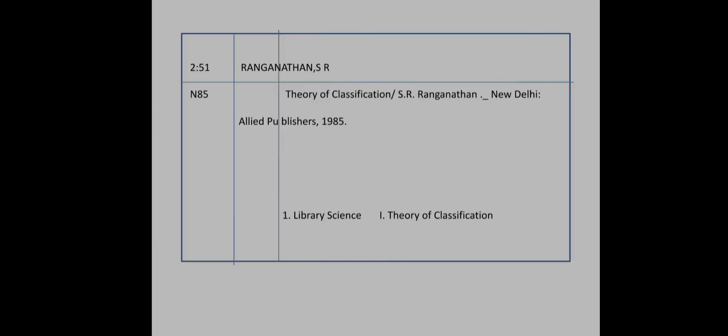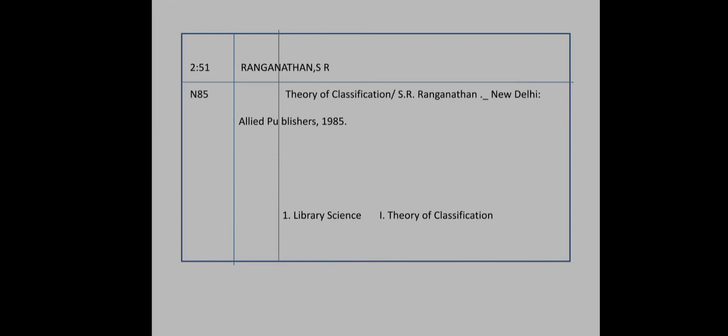First, the title and statement of responsibility. If you are the author, you can choose the edition, place of publication, and year of publication.